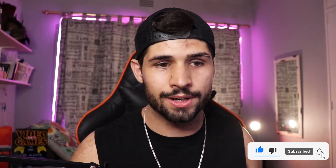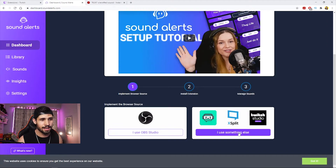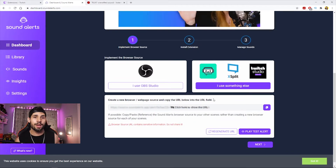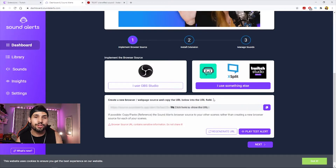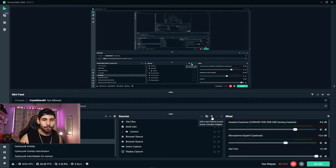Your next step is to import it into Streamlabs OBS or regular OBS. With regular OBS you can just drag and drop it into your sources. If you're using Streamlabs OBS like me, go back to the dashboard and click 'I use something else' — it'll give you a custom URL to use.